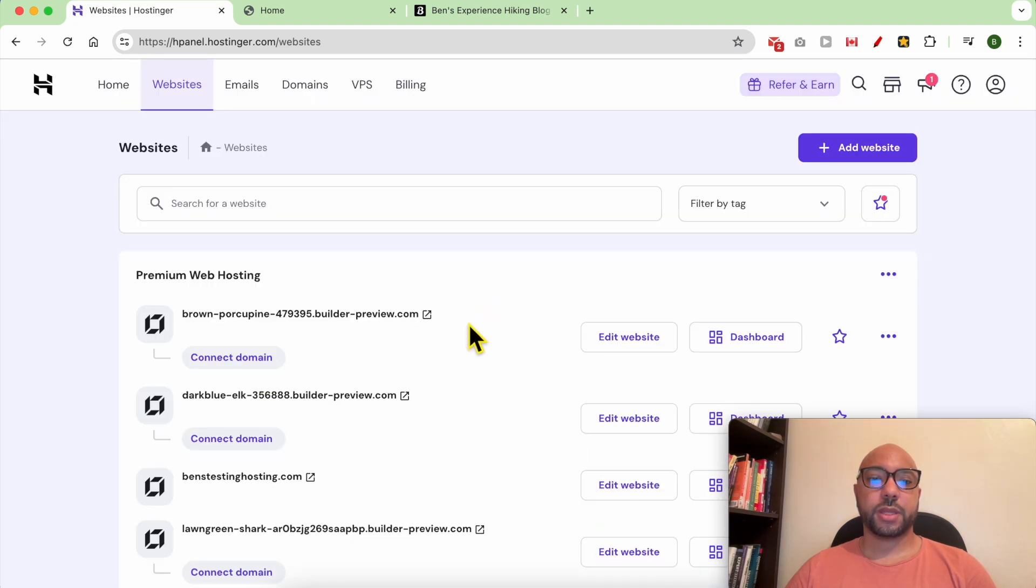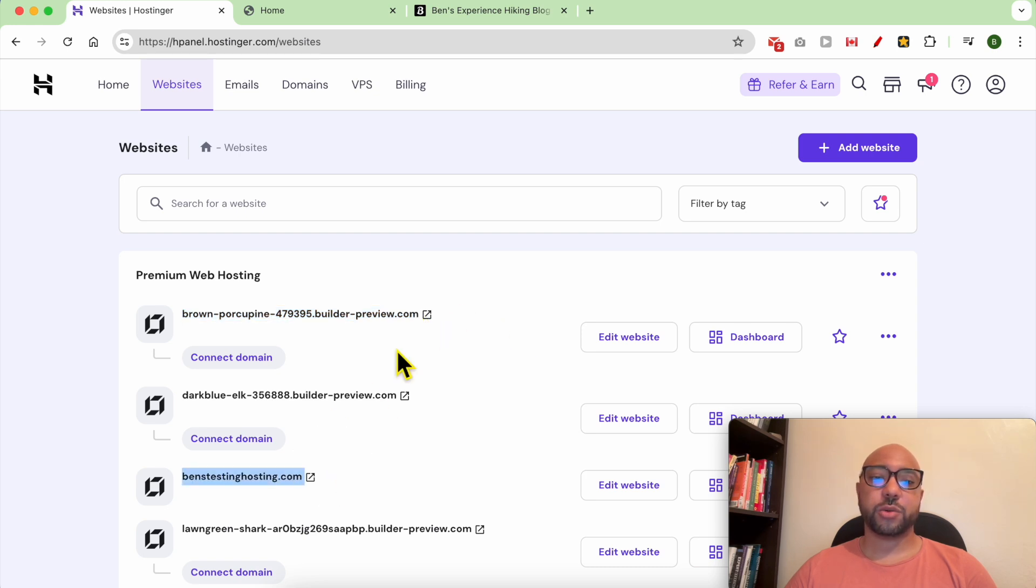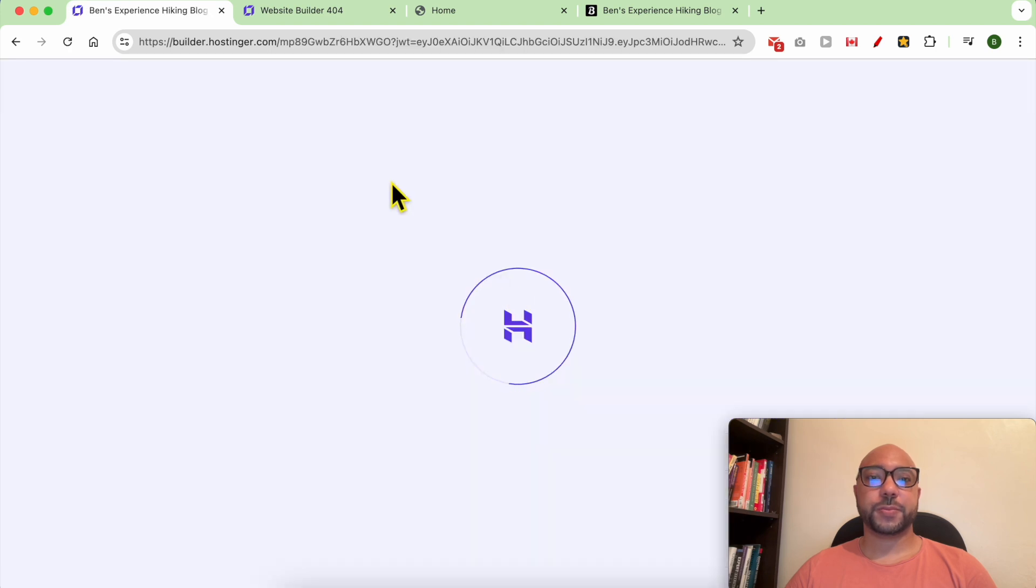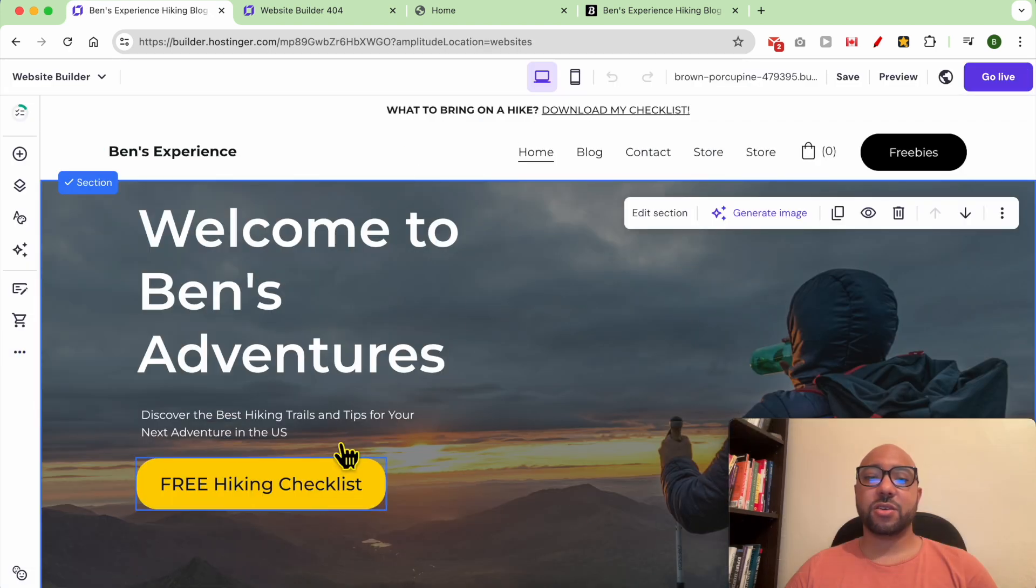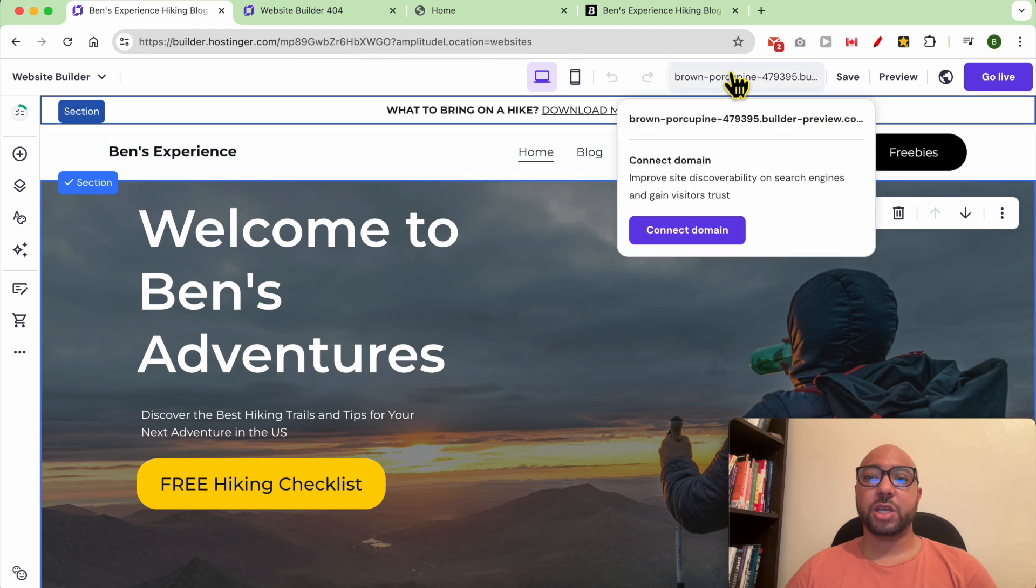As you can see, a new website was created. This is a copy of the original website. Let's see it in the website builder. As you can see, the design of my website was duplicated completely with a new temporary domain, or an ugly domain as I call them.